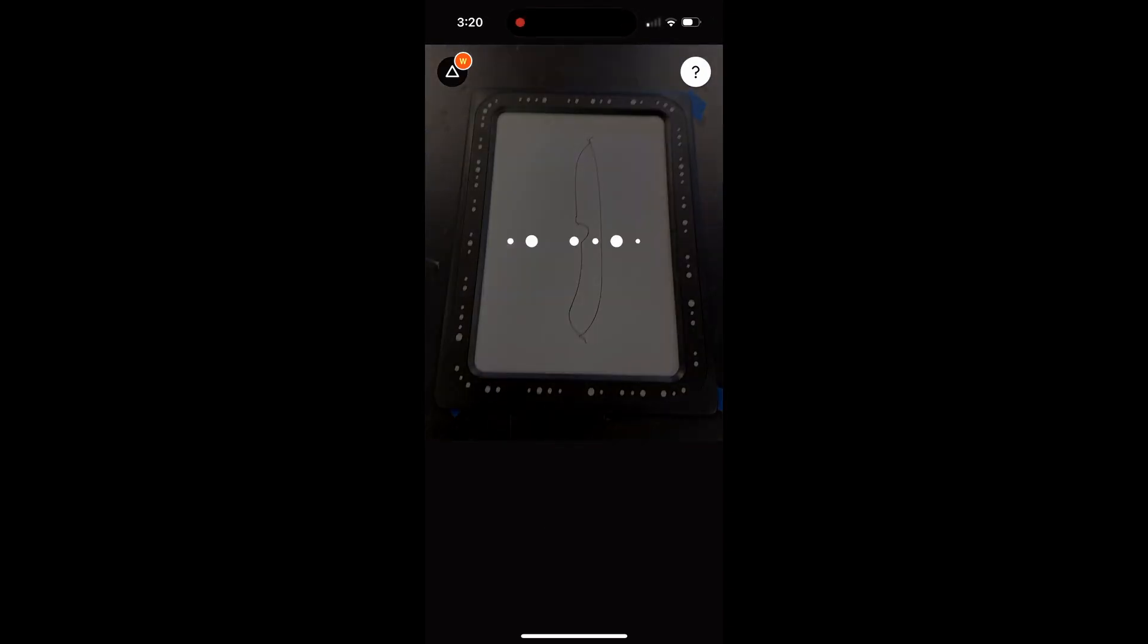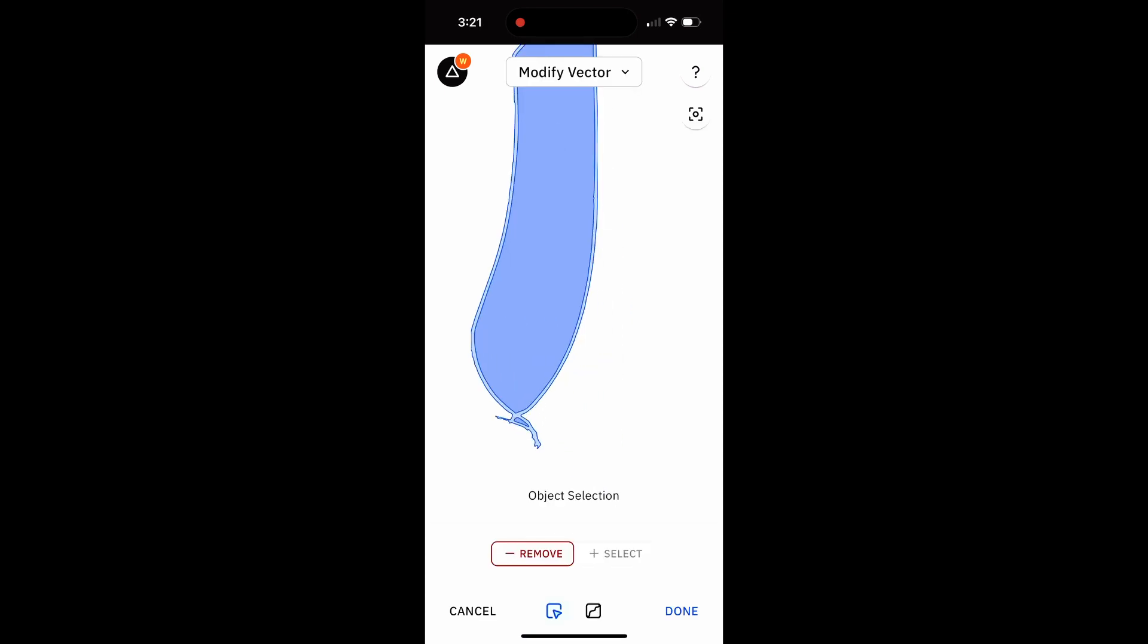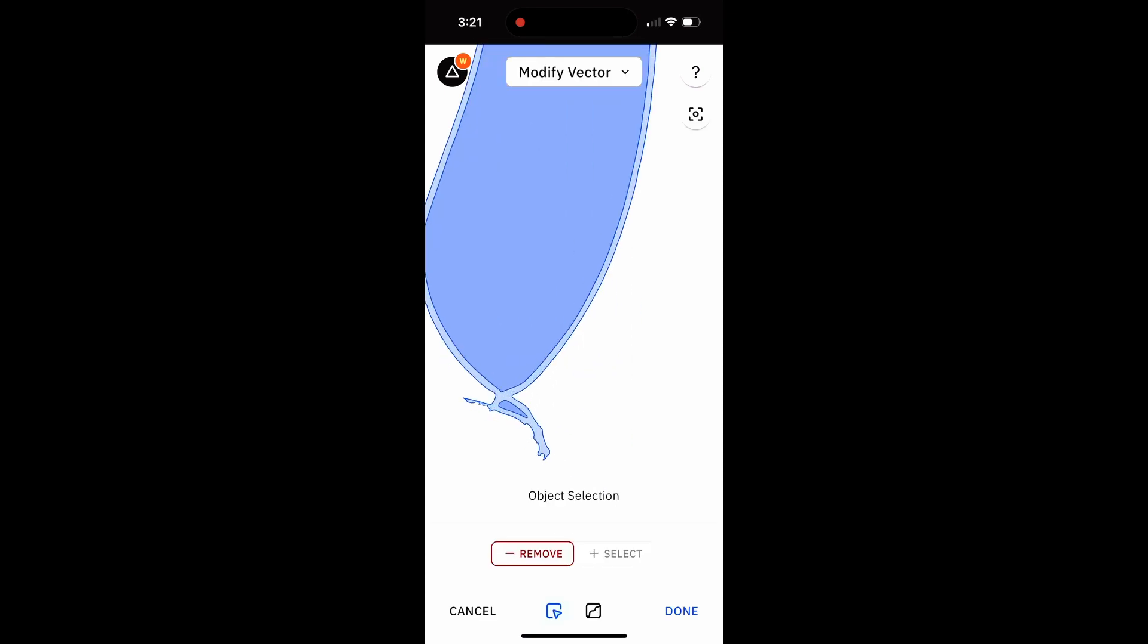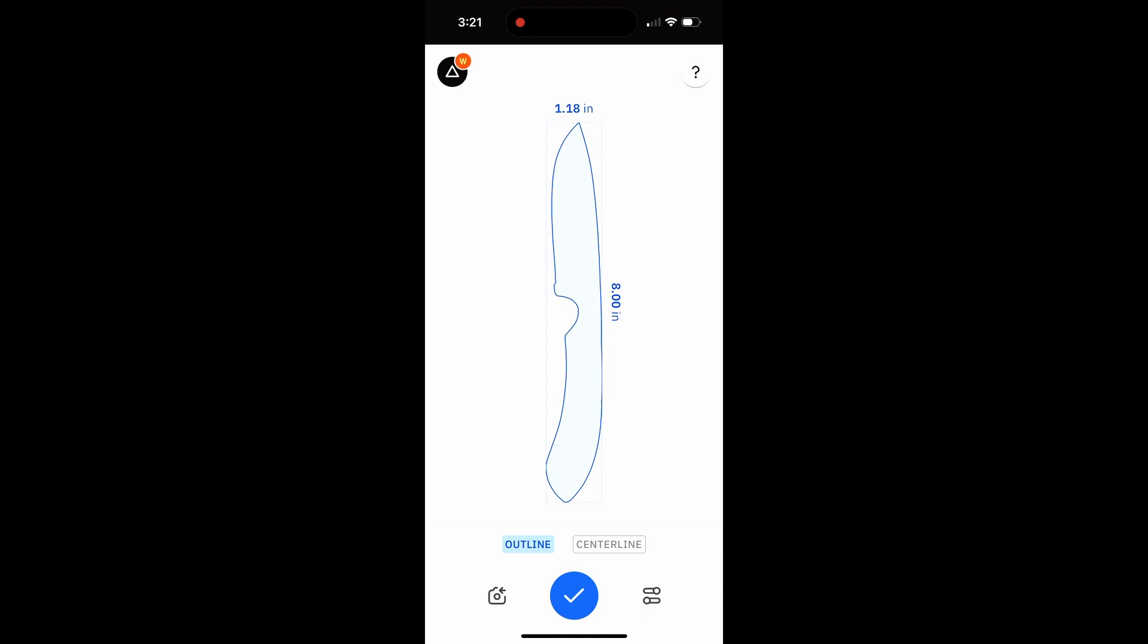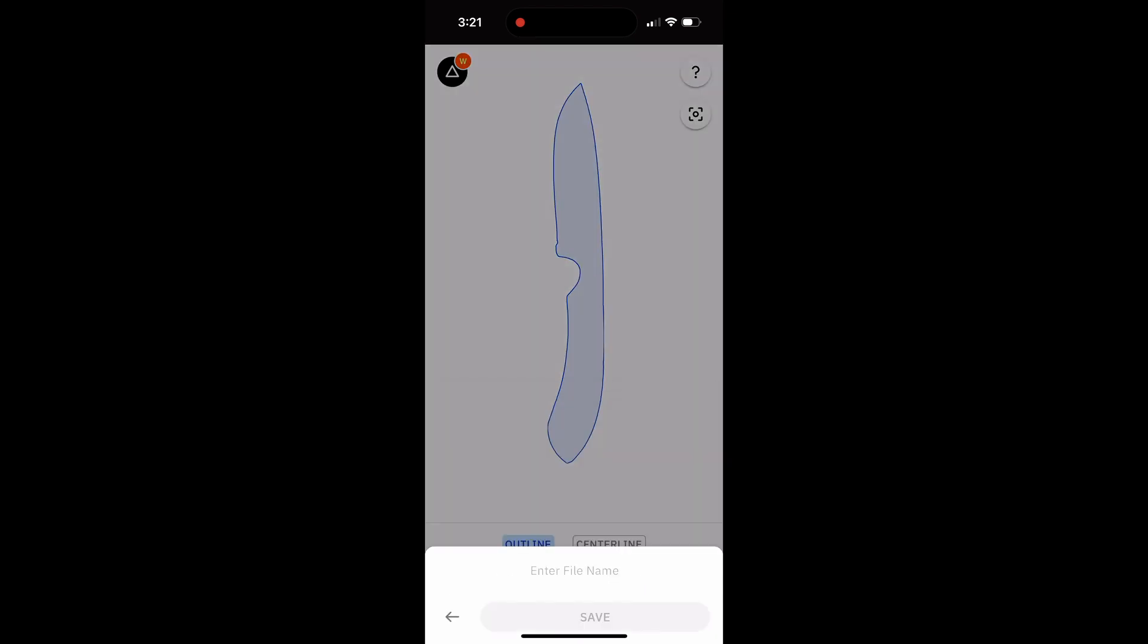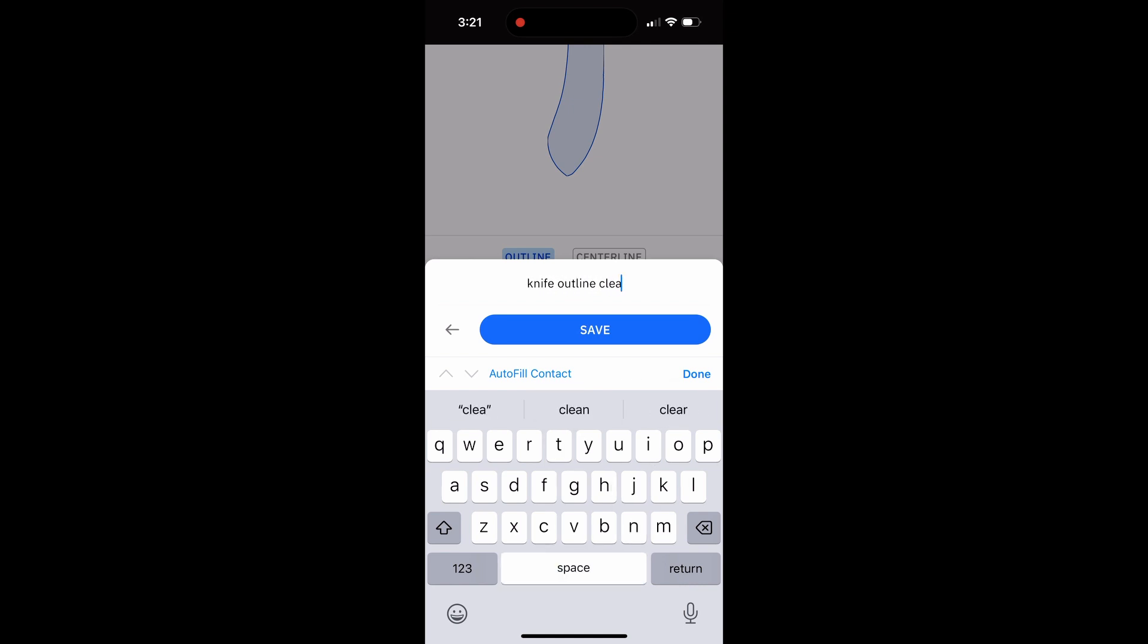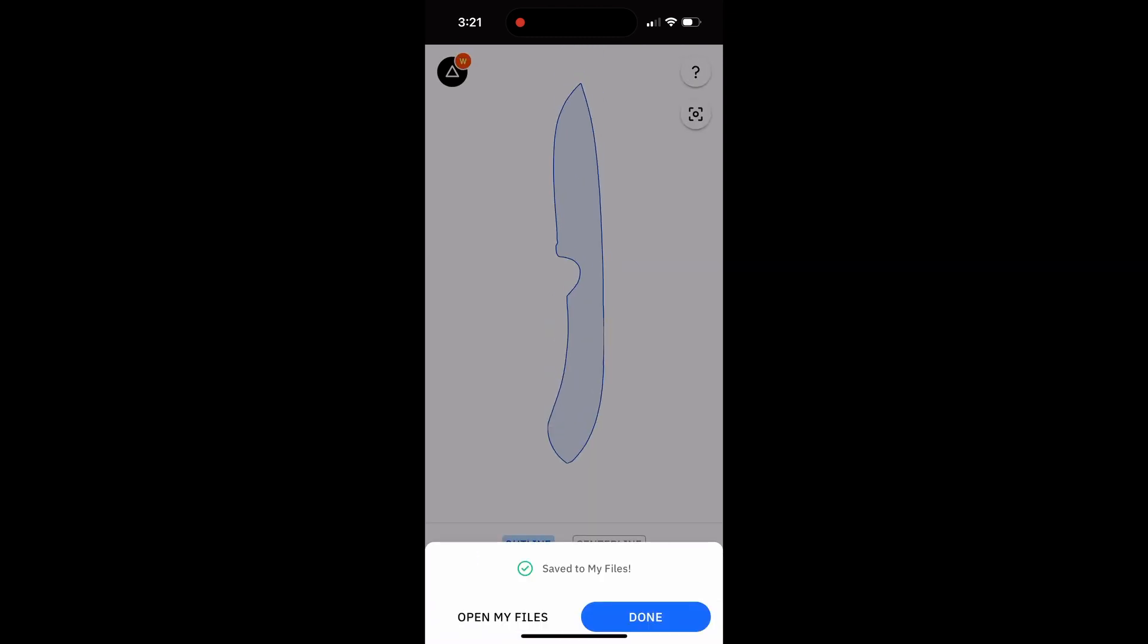But I'm going to take it into the Shaper Trace software and fix all that. The Trace software lets you choose center line or outline. Here I used outline because I can select the outside of that pen line and delete it, and just leave myself with the inside of the pen line and a very clean file. I'm going to save that, and it'll go right over to my Shaper Origin for cutting.